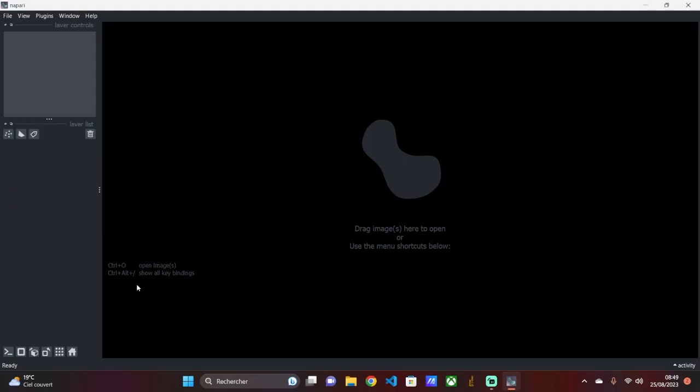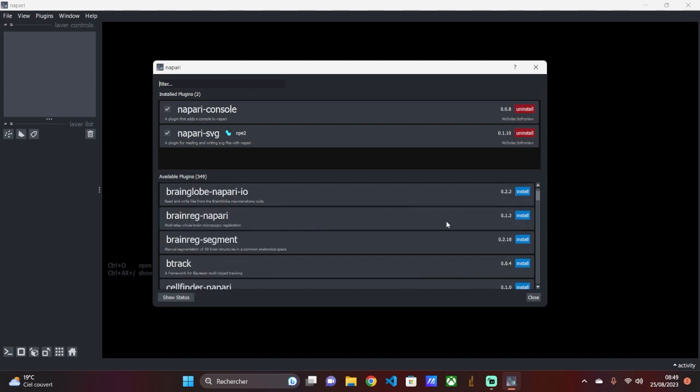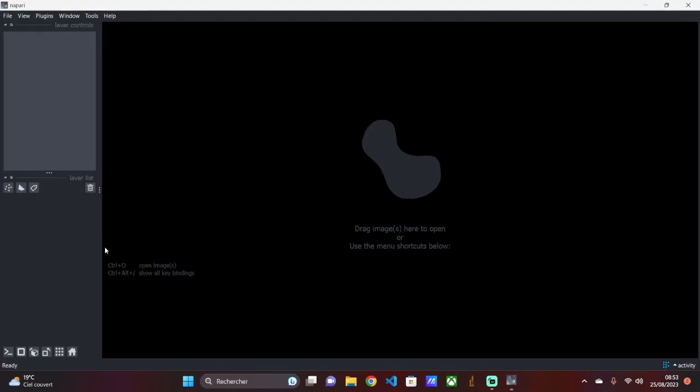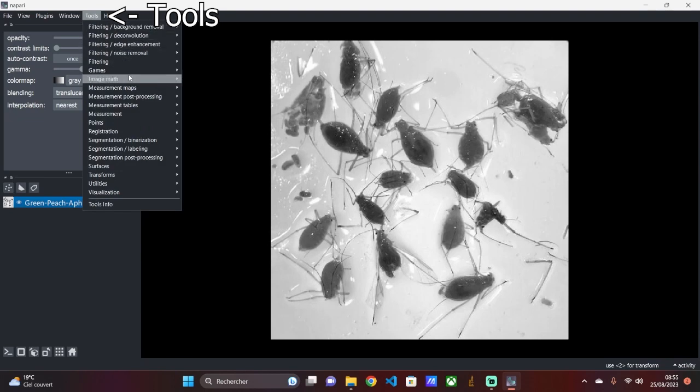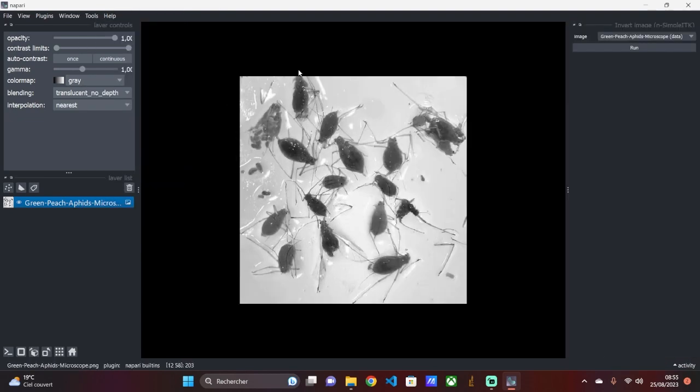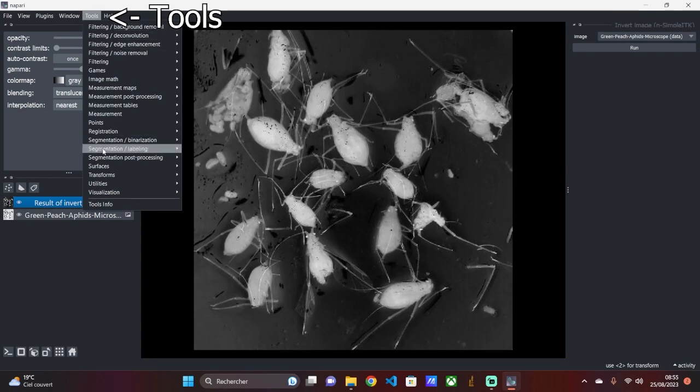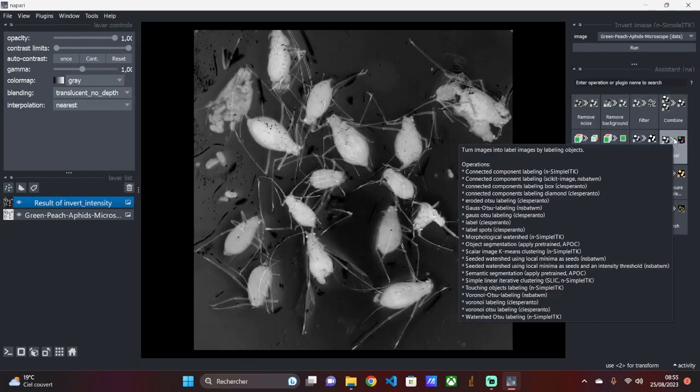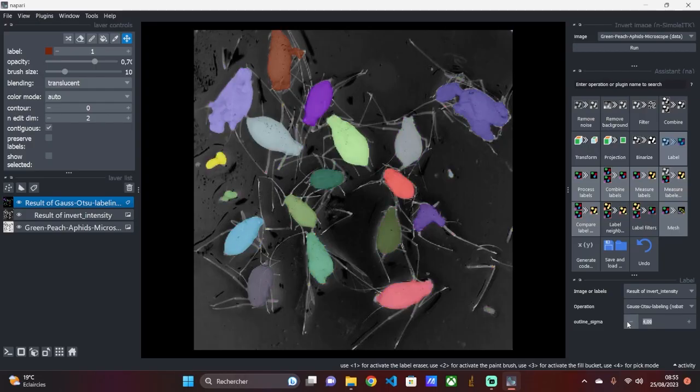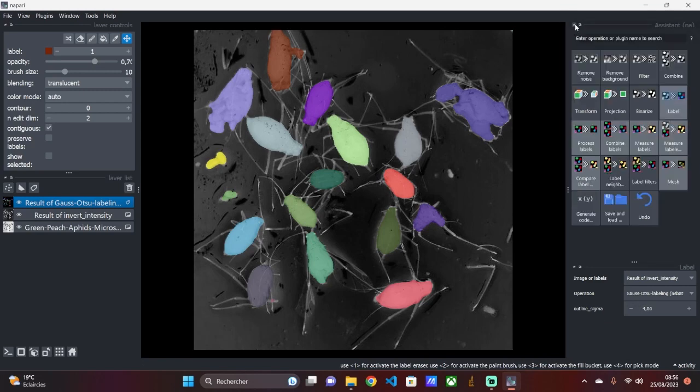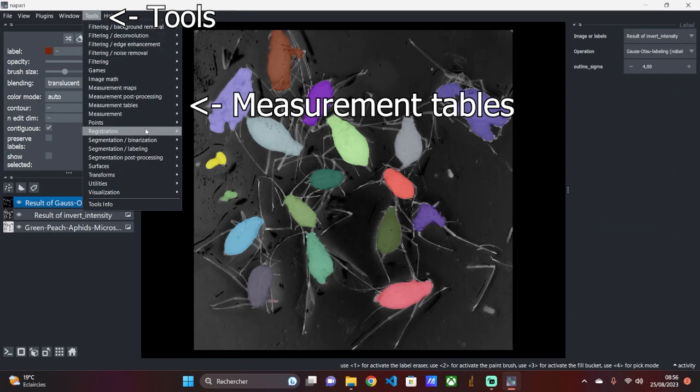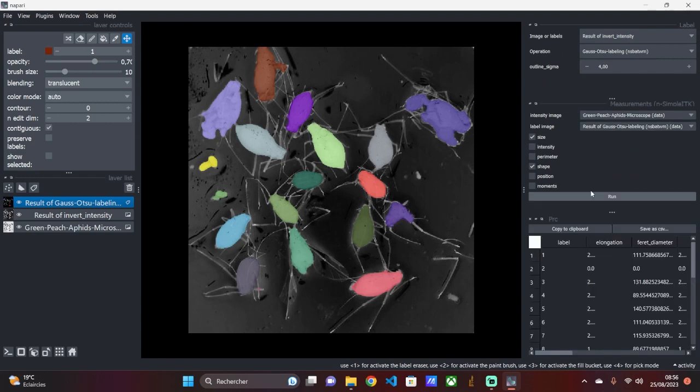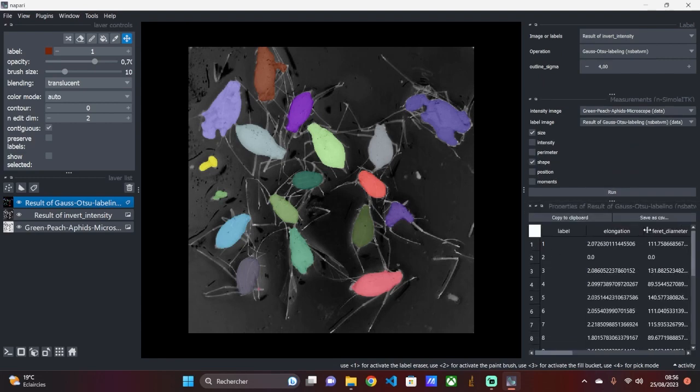First, open Napari, install the DevBio Napari plugin, and then restart the software. Drag the image into the Napari window. Invert the colors by going to Tools, Image Math, Invert Image. Then apply segmentation using the Gauss Otsu method. Go to Tools, Utilities, Assistant, NA, Label, and Operation Gauss Otsu labeling. Finally, retrieve your quantitative data obtained from the mask by going to Tools, Measurement Tables, Measurement. Now you have a table giving you information about the number of aphids and their surface area.